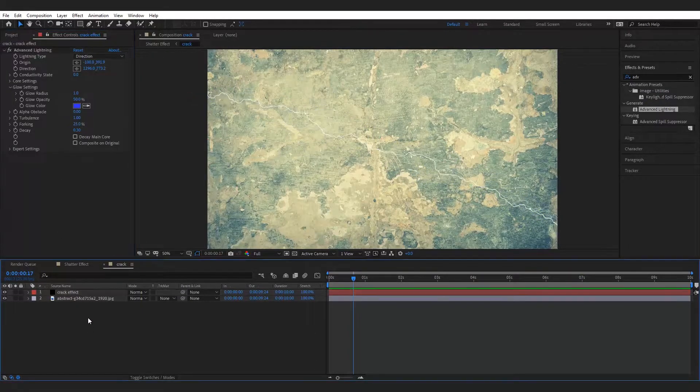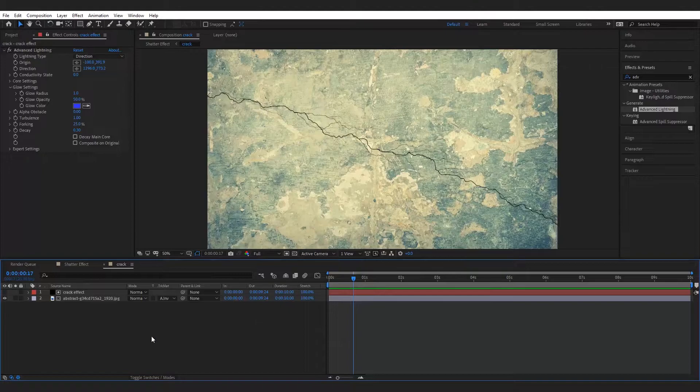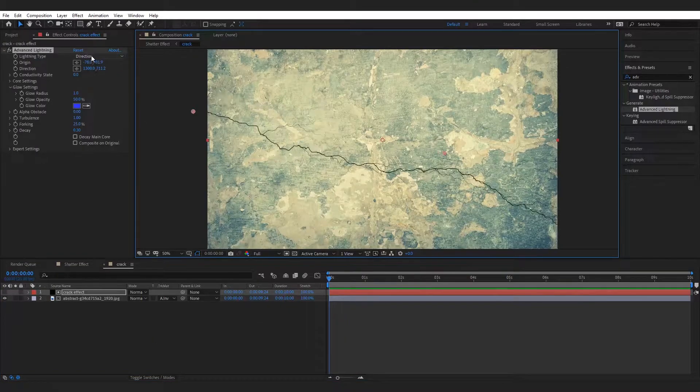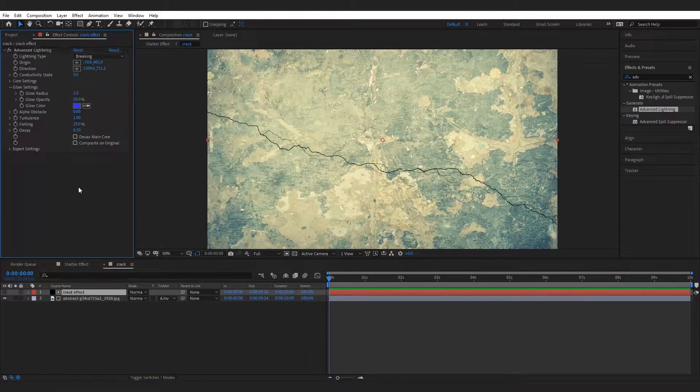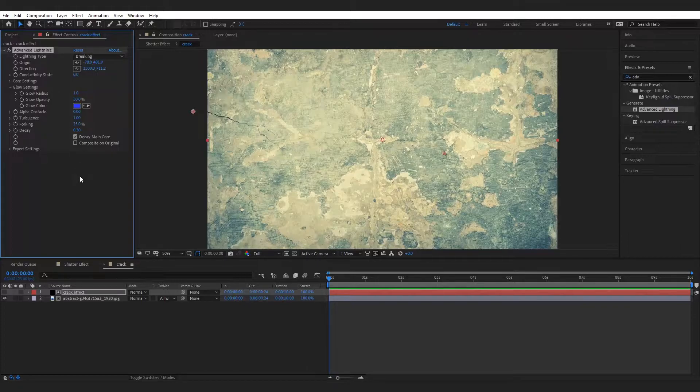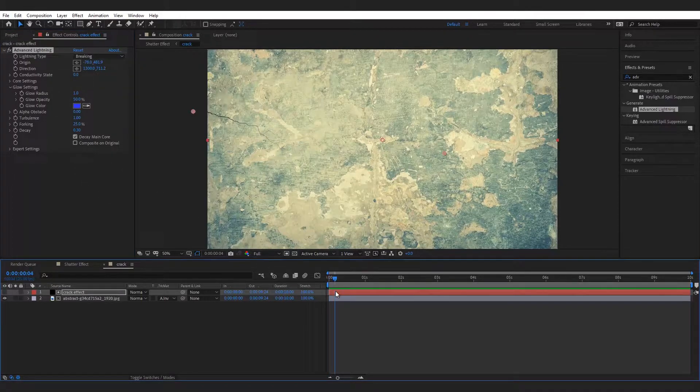Change the track matte of texture layer to alpha inverted matte. Set the lighting type to breaking and check the box next to decay main core. Animate the decay from one to zero.